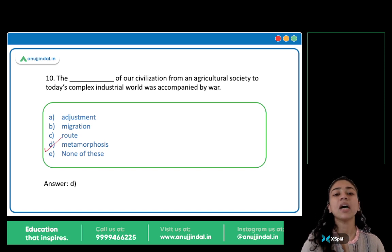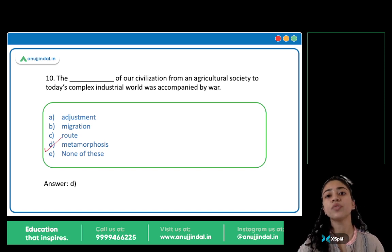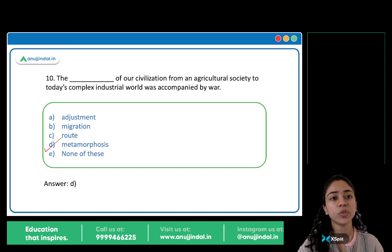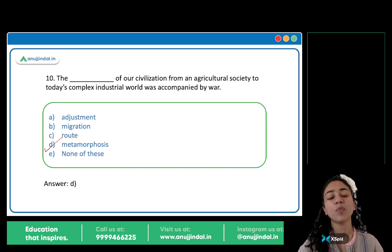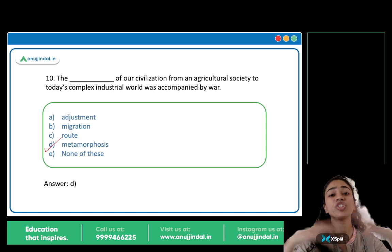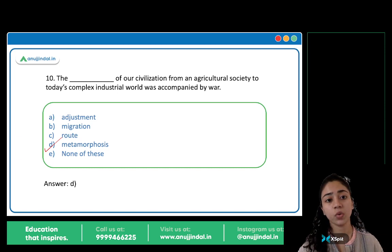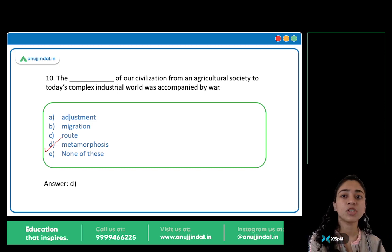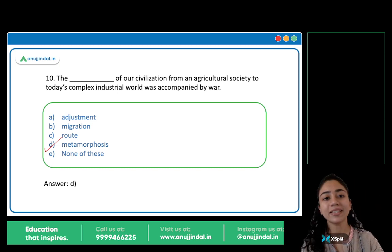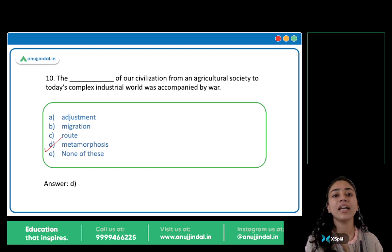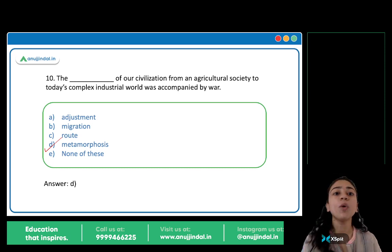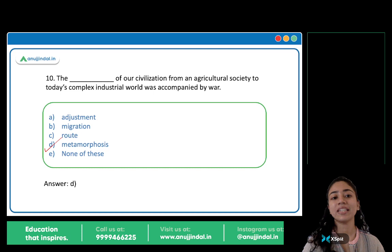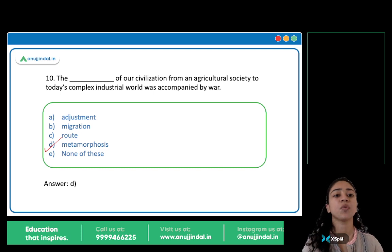The answer is option D: Metamorphosis. The metamorphosis of our civilization from an agricultural society to today's complex industrial world was accompanied by war. Metamorphosis means a huge change, a transformation. Our civilization has transformed into a more complex industrial world — that transformation is called metamorphosis.